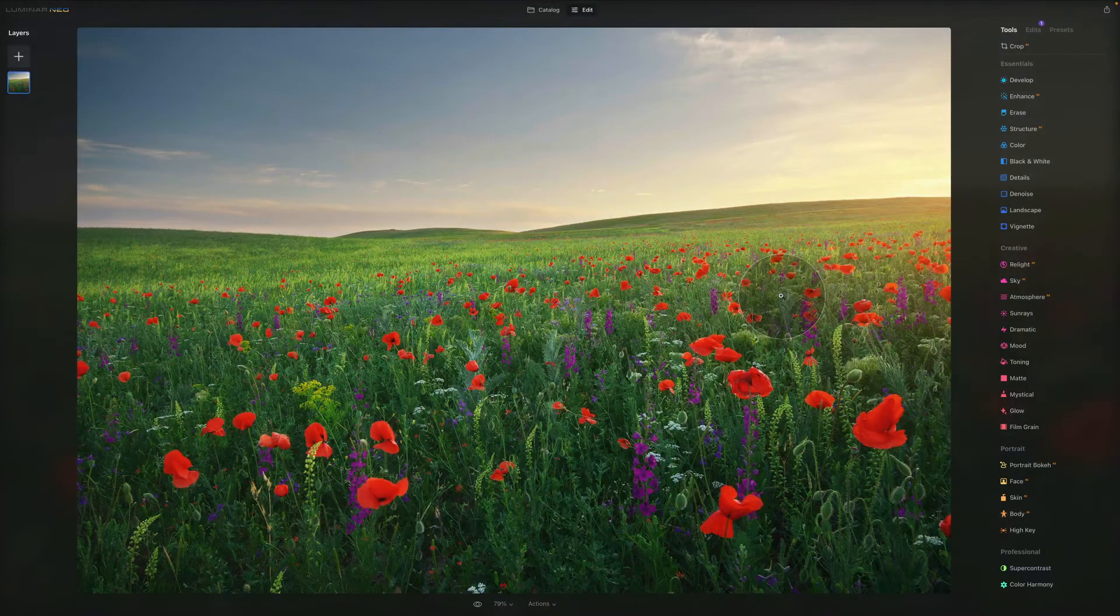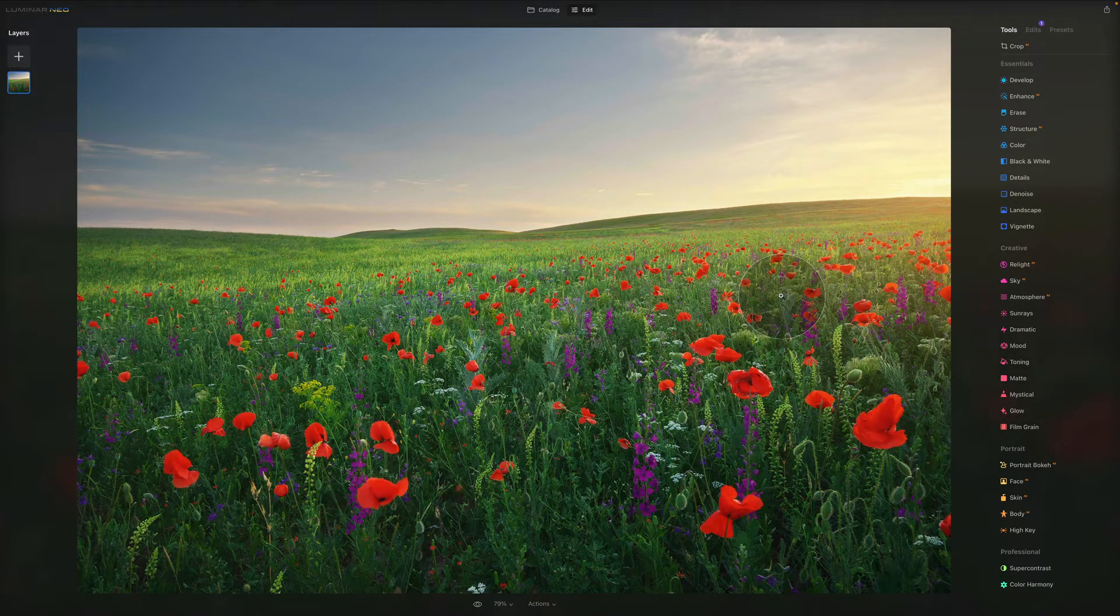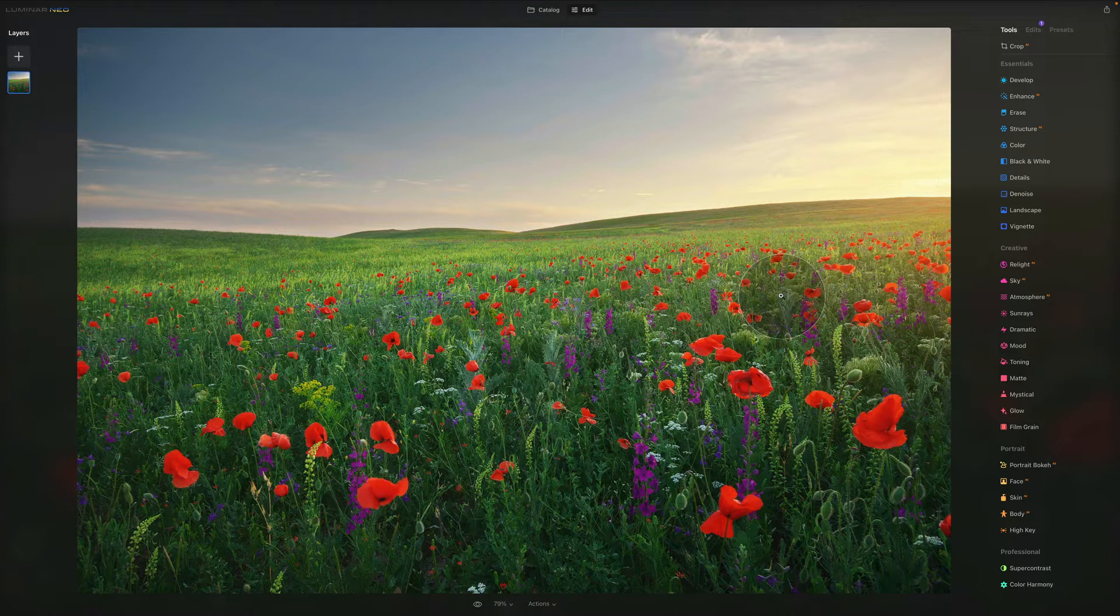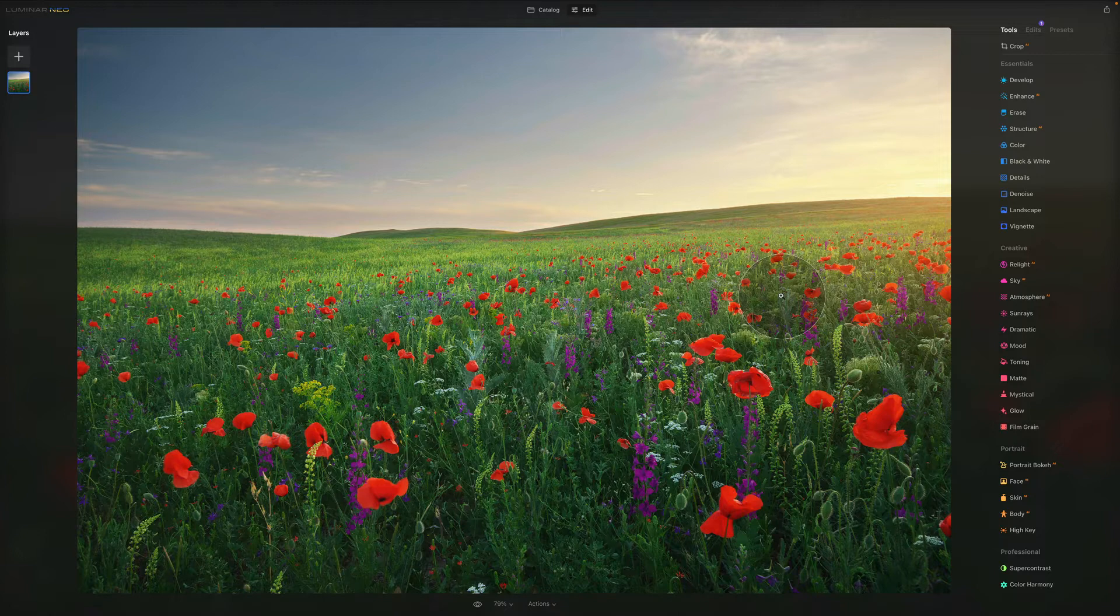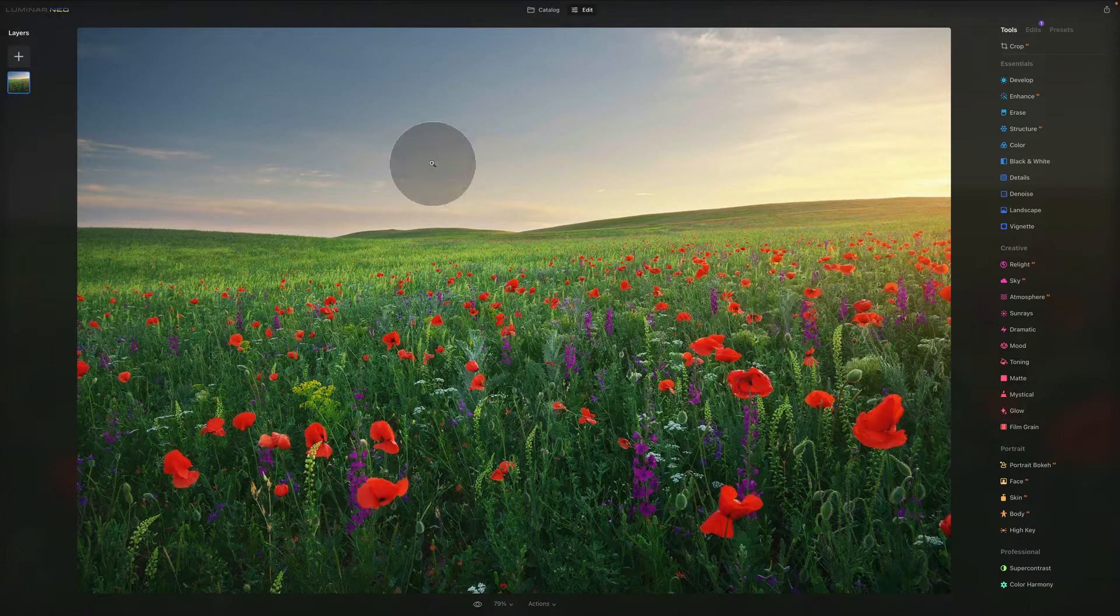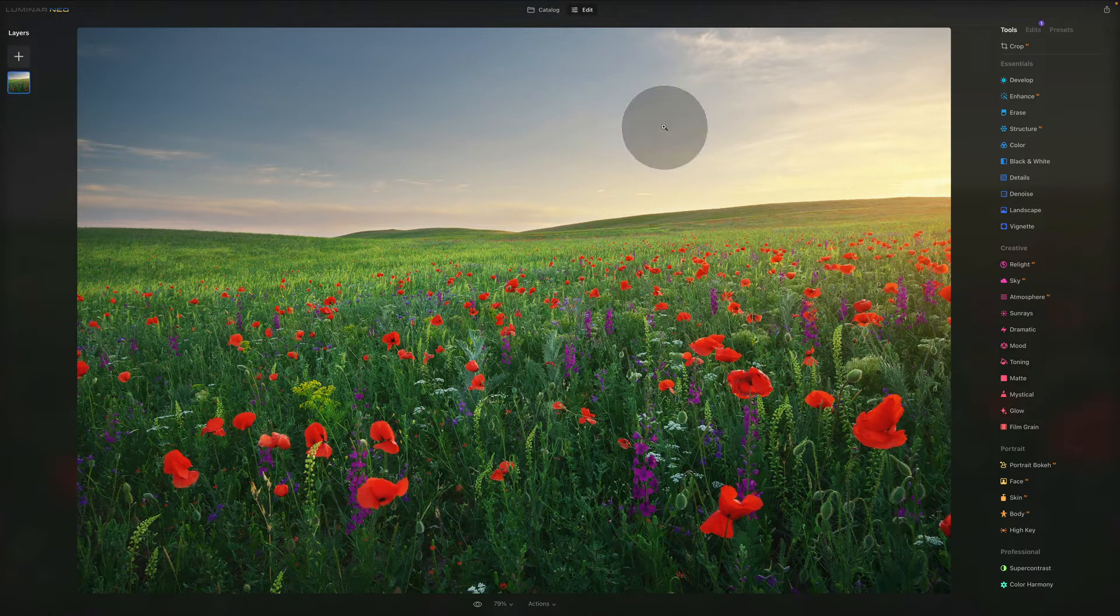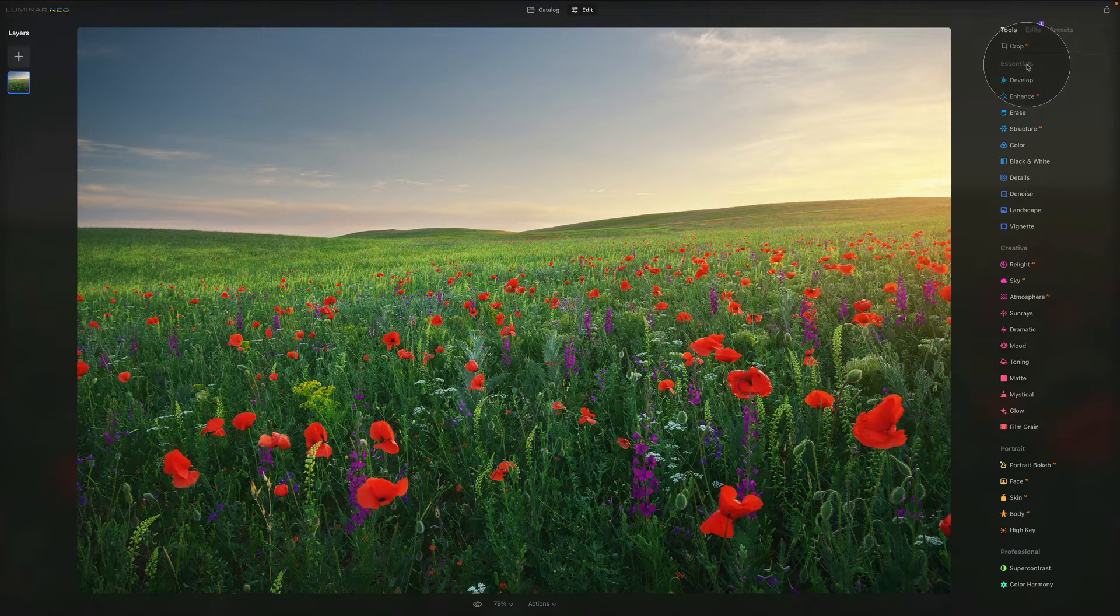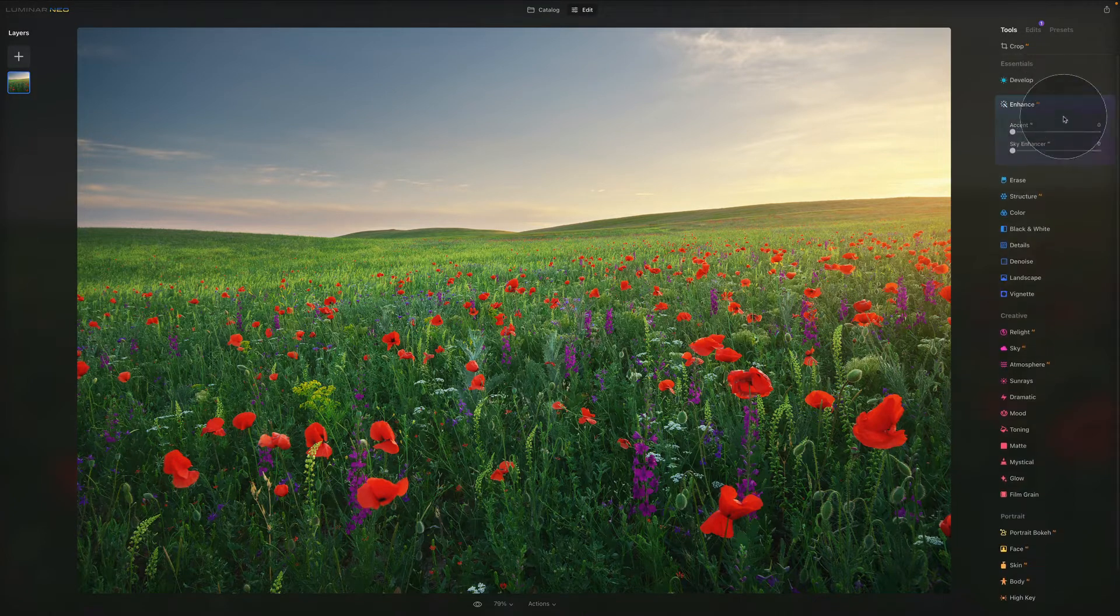Now in today's tutorial we are looking at the Essential Tools which are otherwise called in Luminar Neo the Essentials. And inside of the Essentials specifically we're looking at the Enhanced AI tool. So let's go in the Edit module right here in Luminar Neo. Let's have a look at our Essentials and let's jump into Enhanced AI.